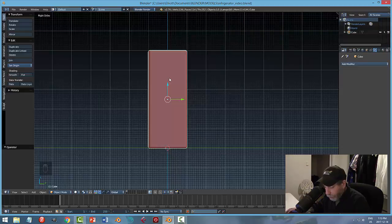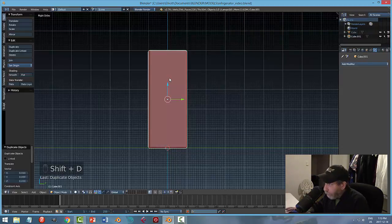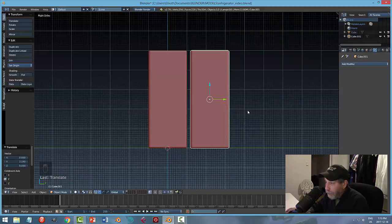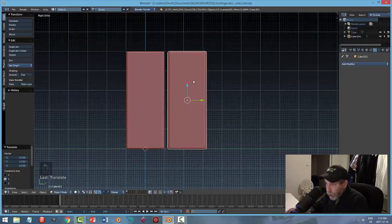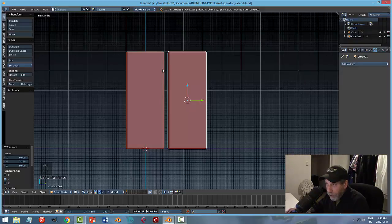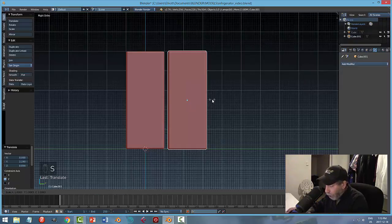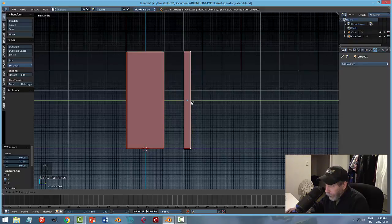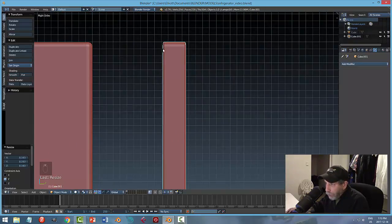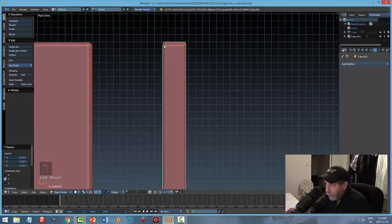I'll duplicate with Shift+D and left mouse button to accept. There's an exact copy. Now I want to make the door thinner. Looking at the side — this is the Y direction — I go S, Y and pull in, but the bevels really shrink down when scaling that way. I don't like that effect, so Ctrl+Z to undo. The way to solve this is to go into edit mode and shrink it a different way.